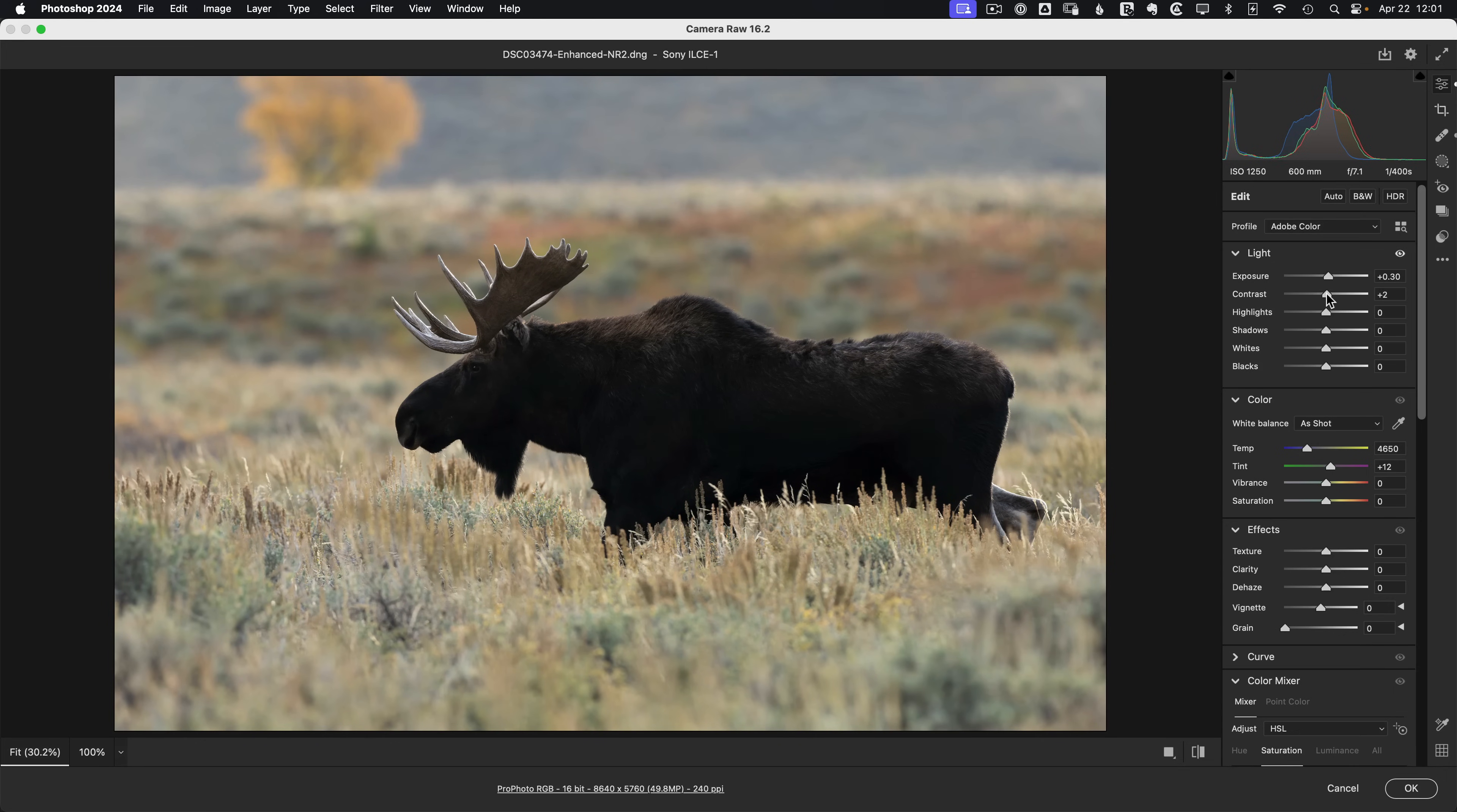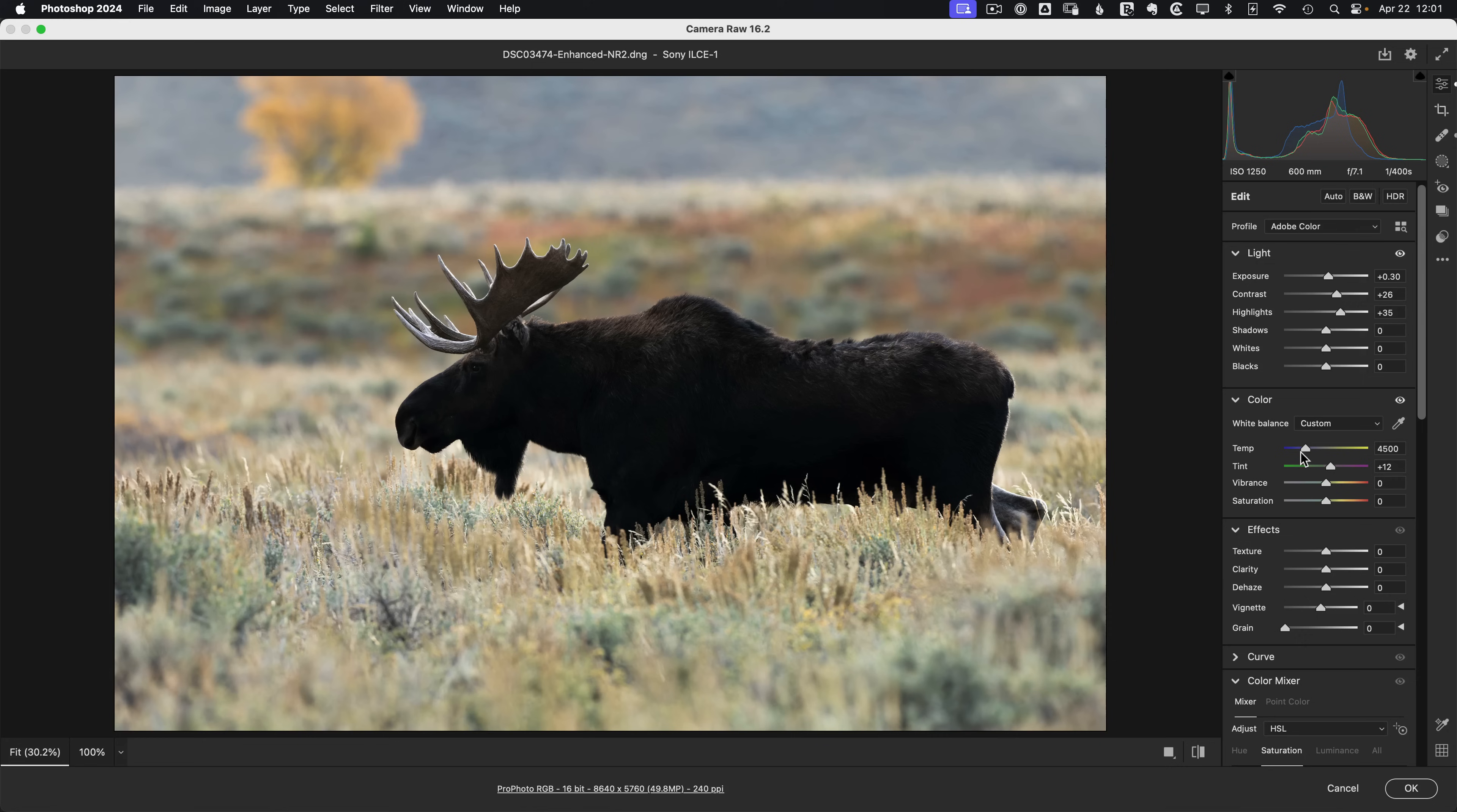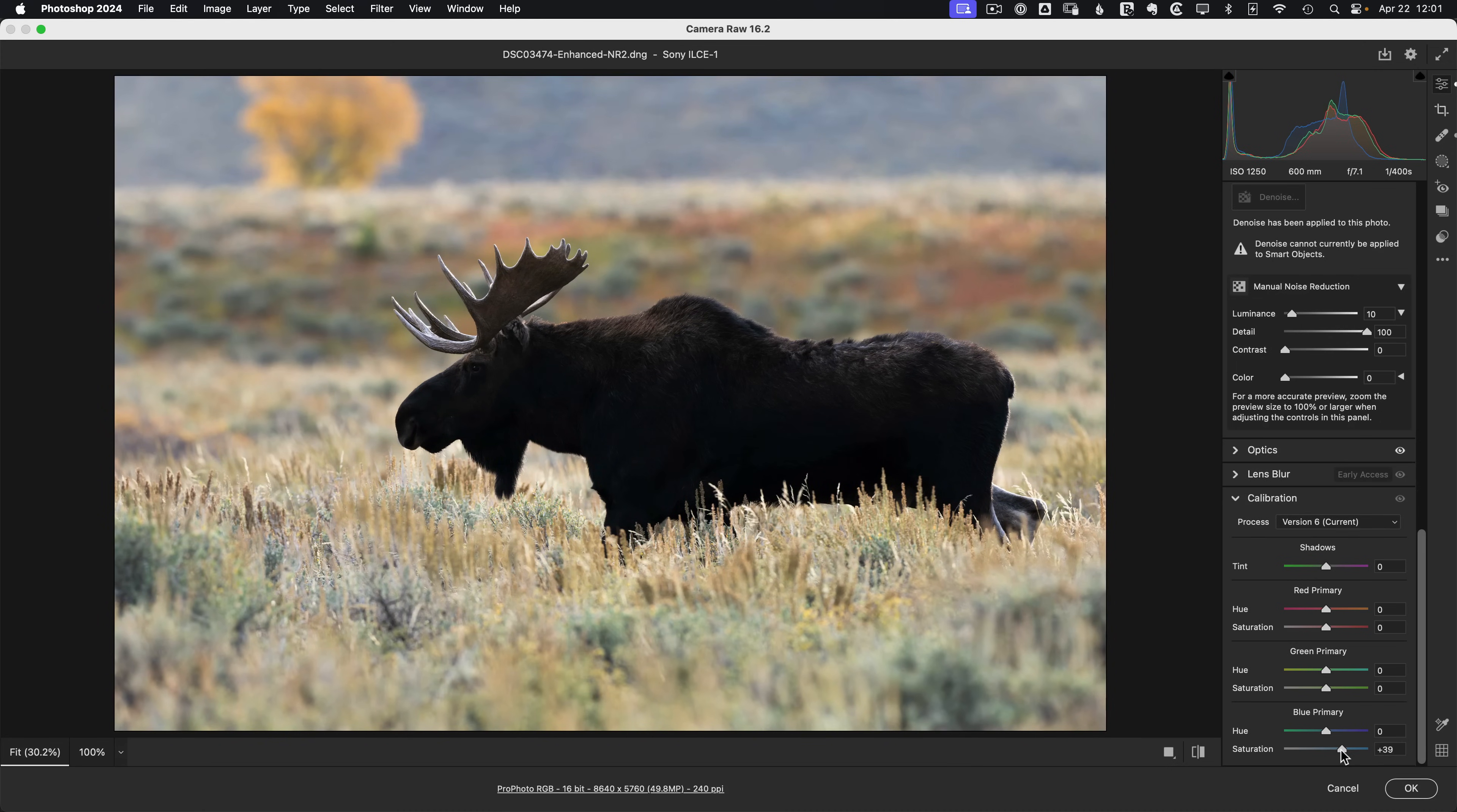I want a little more contrast in the scene. Let's push that up to about maybe plus 25. Let's add a bit of highlight around maybe plus 30, 35. And then the color here, I'm going to shift a little bit cooler. Let's grab the temp and bring it down to like 4500. The tint, let's boost that up to around 15. And I'll add a little touch of extra color here by going down to the camera calibration tab, the blue primary saturation, and pushing that up to around plus 40.